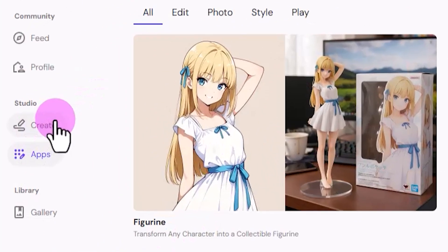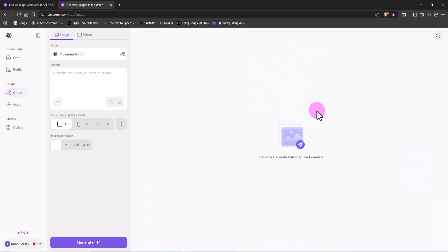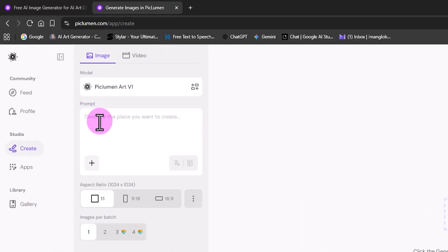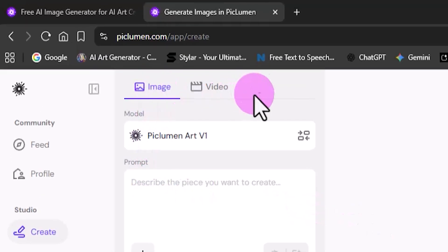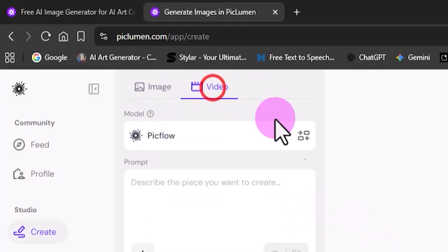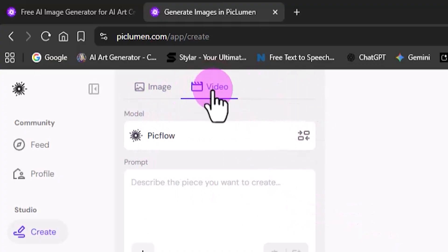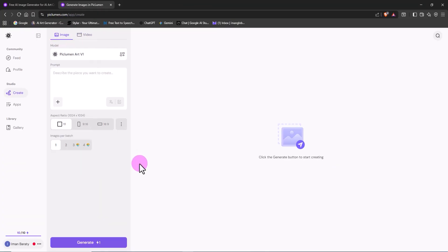From the left menu, I click on Create. Now we're inside the image generation panel. You'll also notice there's a video tab here, which is new and something I'll cover in future tutorials. In Peklumen's new interface, the first step is choosing your model.